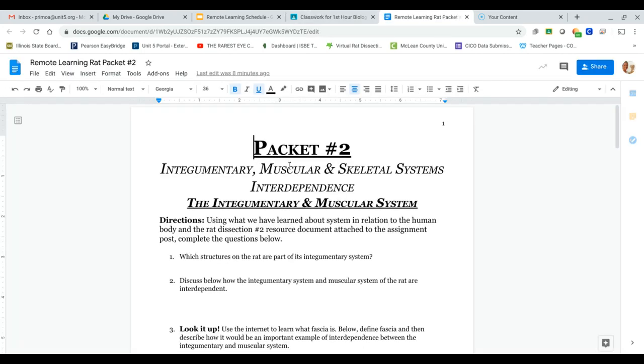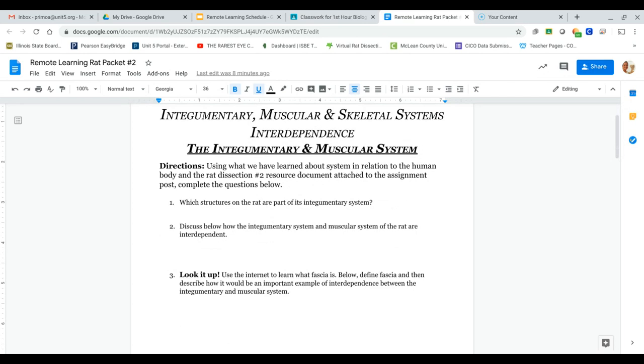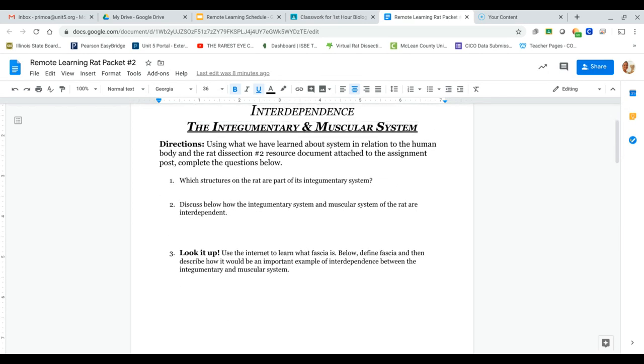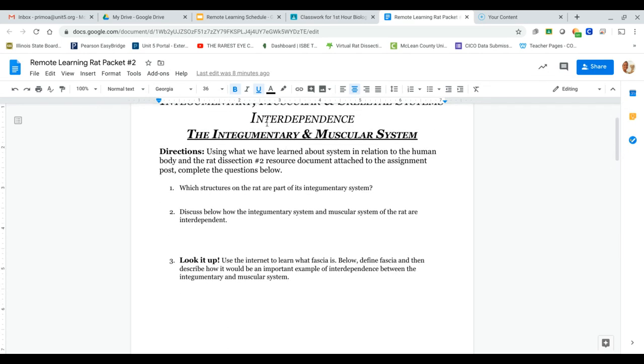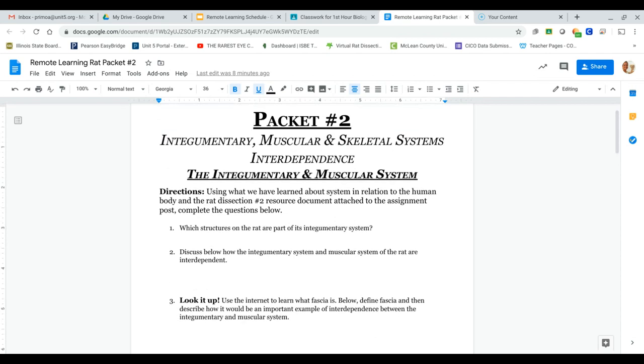Today we're going to be looking at the integumentary, muscular, and skeletal systems and how they rely on one another. Remember that word interdependence is talking about how two or more body systems can work together.